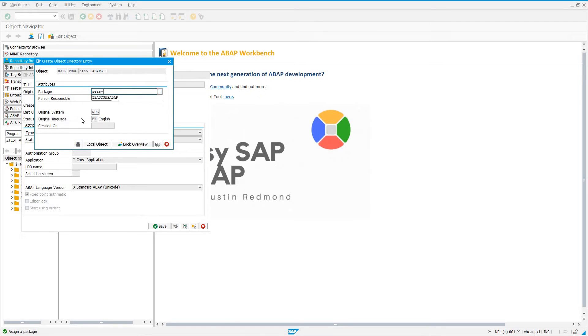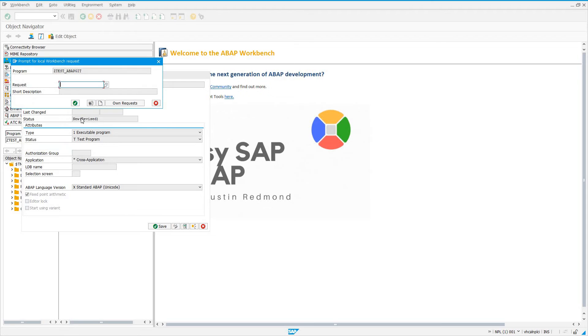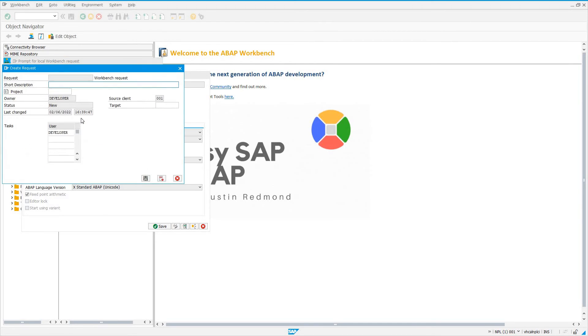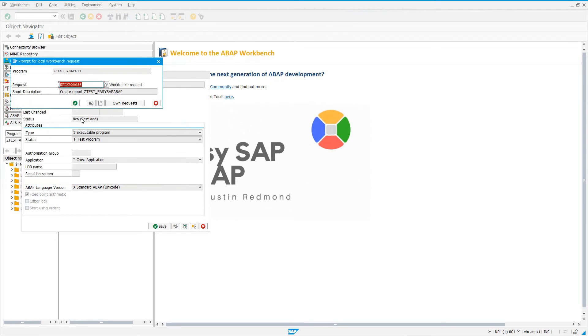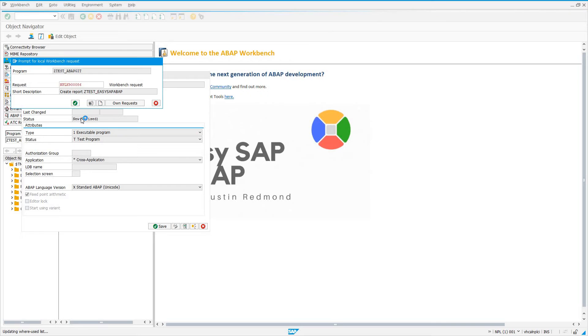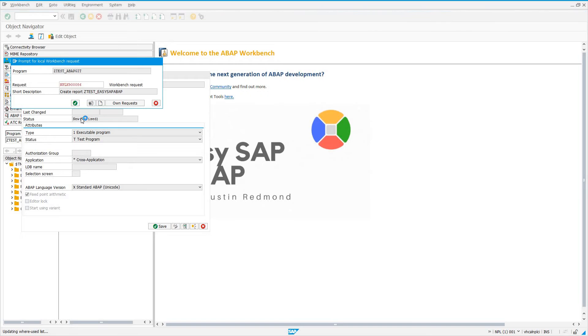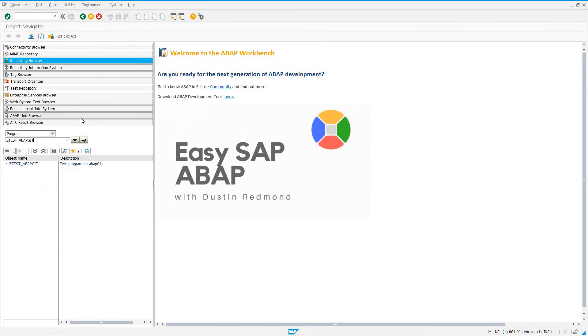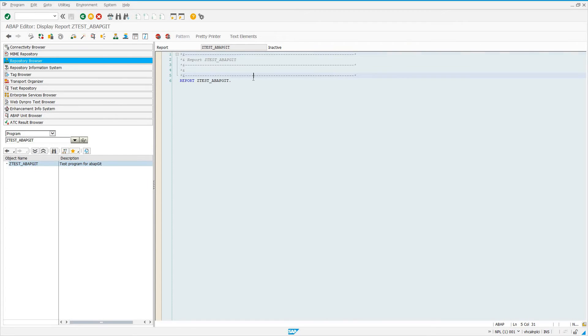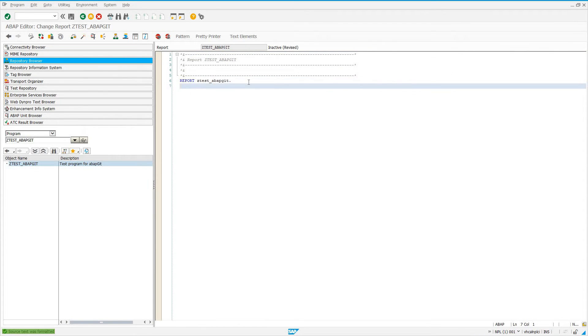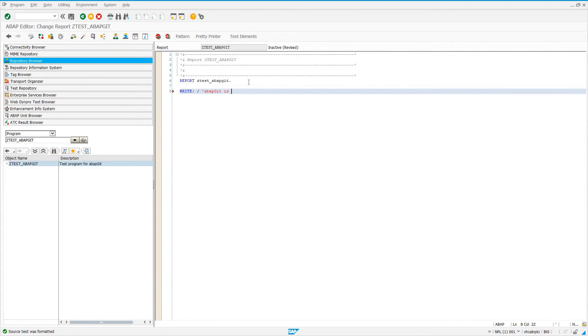Now I'm going to choose the package, zez sap ABAP, which is our package that is tracked by ABAPGit. I'll just create a new transport request. And I'll say create report ztest easy sap ABAP. So now we're just creating a report. We're assigning it to this package that is tracked by ABAPGit. So what's going to happen? We can write our program. Let's just go ahead and come in here and say, pretty print this, write ABAPGit is fun. That's it. We're going to go ahead and activate it.